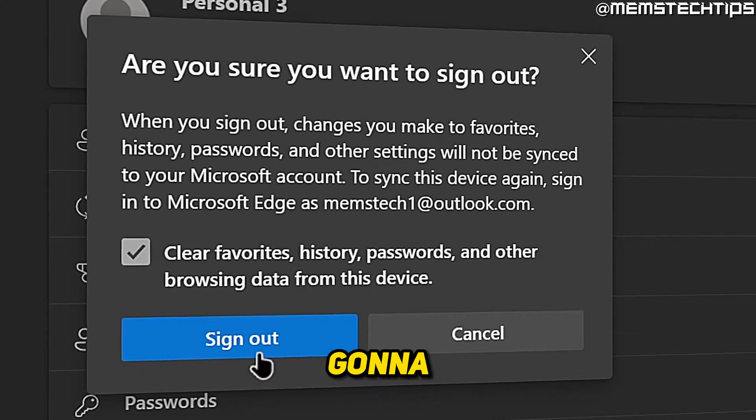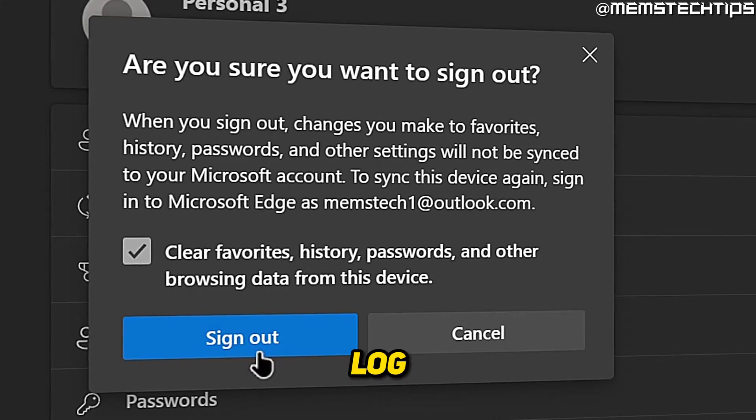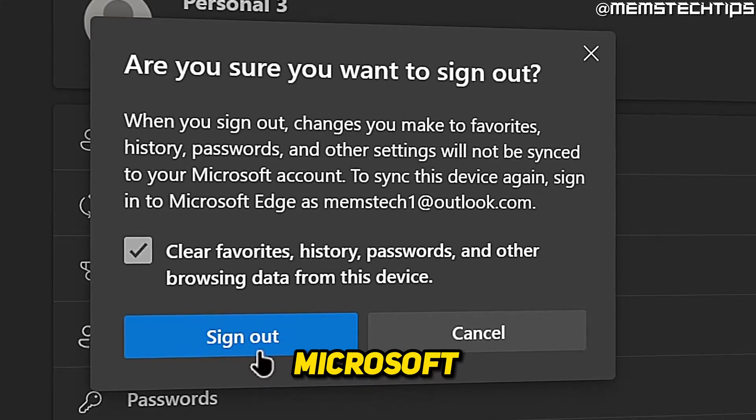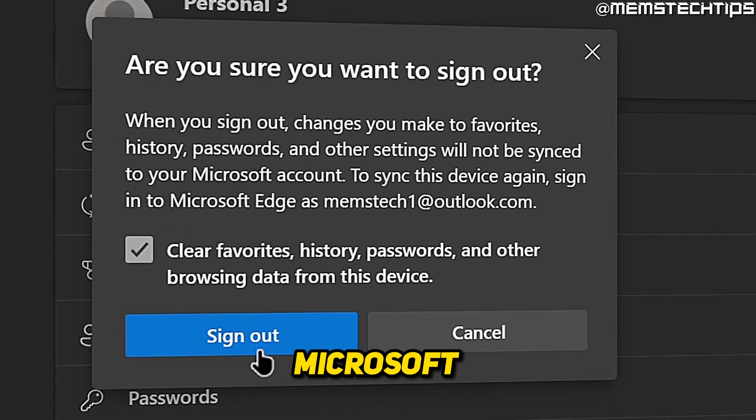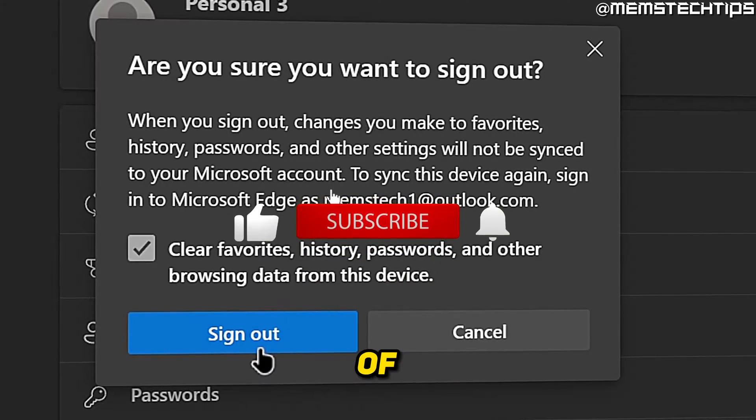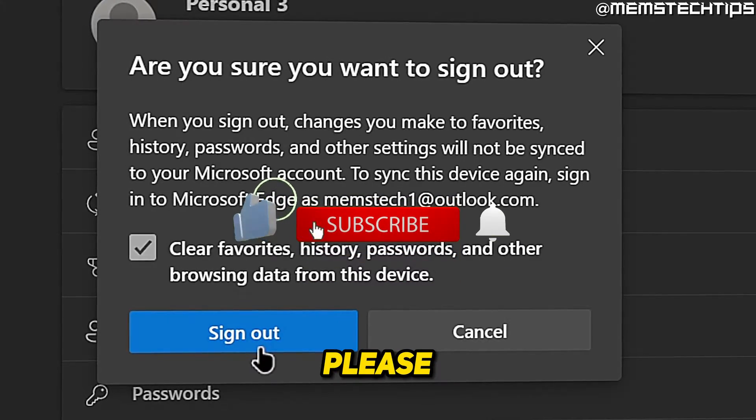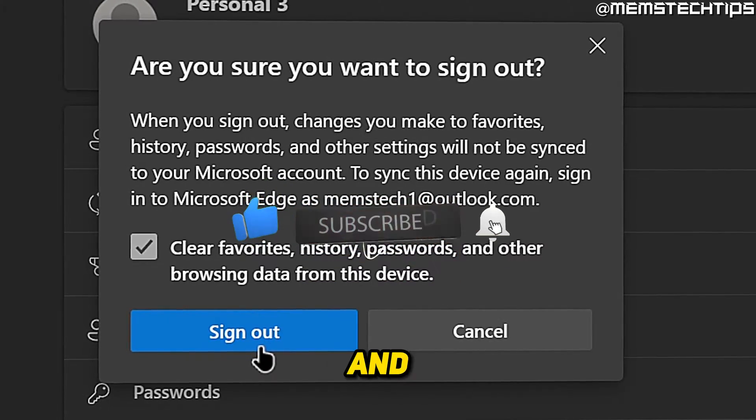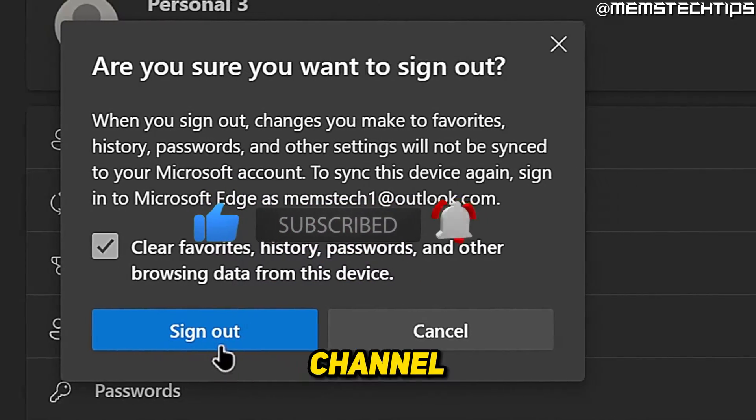Welcome to this quick guide where I'm going to show you how to log out of your Microsoft account in Microsoft Edge. And if you get any value out of this video, please click the like button and subscribe to the channel.